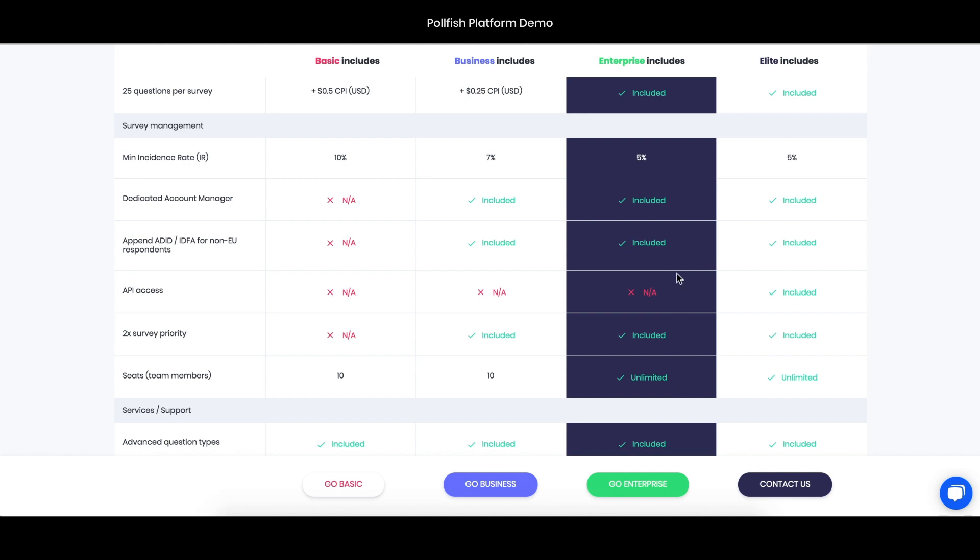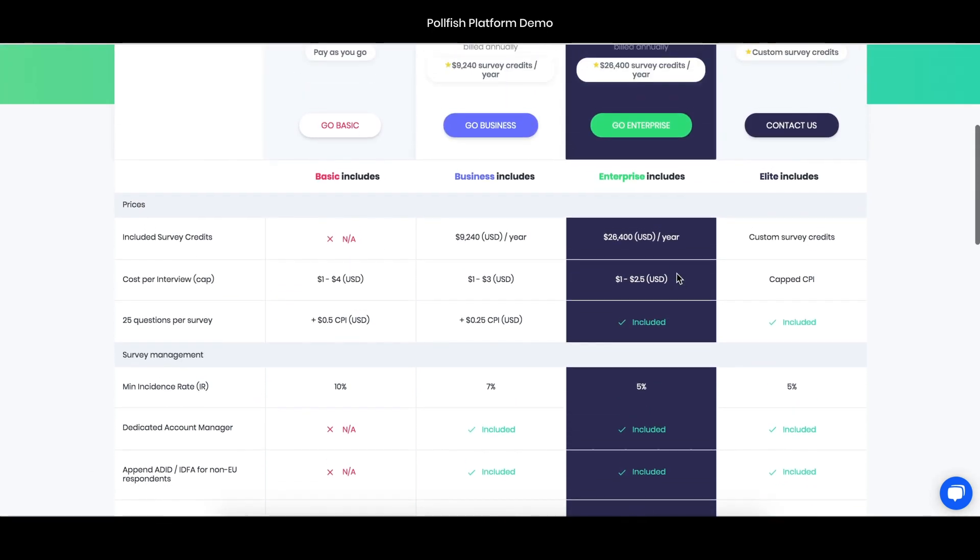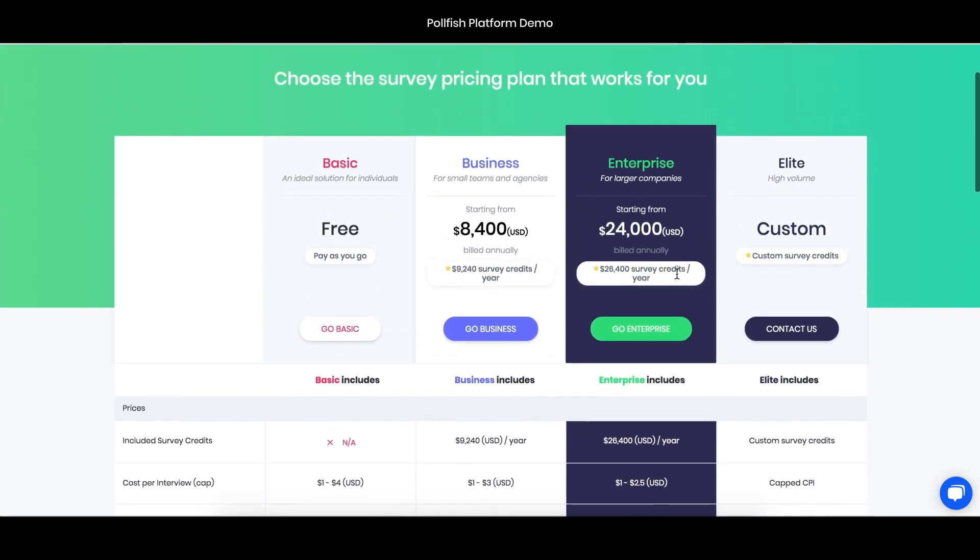Other than this, we're happy to discuss any other questions that you have to help you choose the right plan for you or answer any questions you have about research in general or about the Polefish platform. On the site, you can always reach out to support in the lower right-hand corner, or you can reach out to sales at polefish.com to learn more about any of these packages or information that you have questions about.